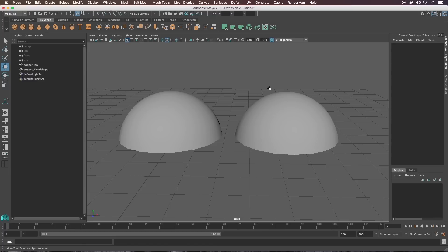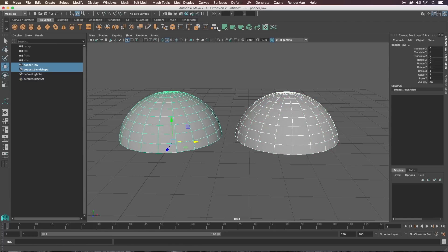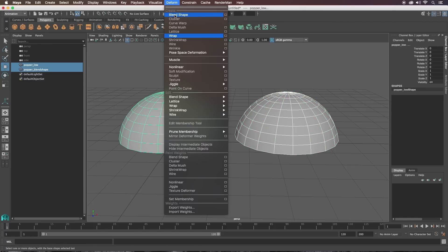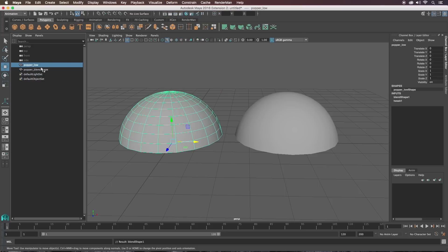We're going to make the connection now — select the blend shape and then shift-select the low poly one, go to the Animation tab, then Deform, and click Blend Shape. When you select the low poly one you should see under Inputs 'Blend Shape 1', so that's how you know it's worked.